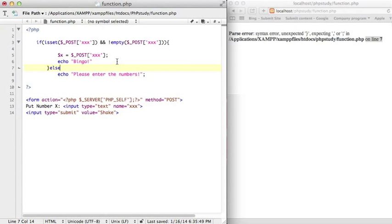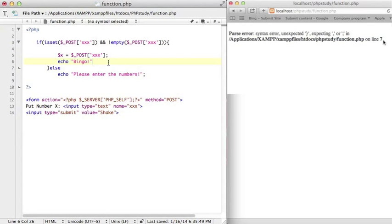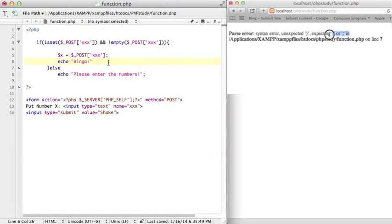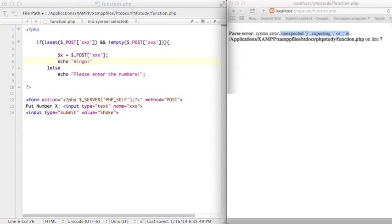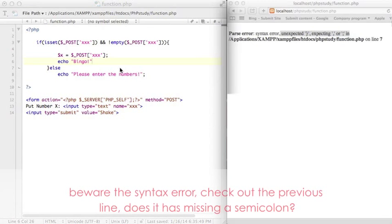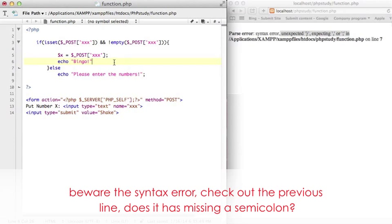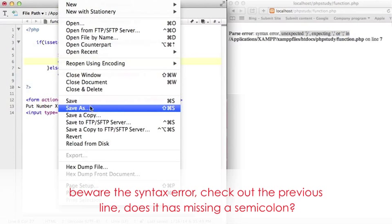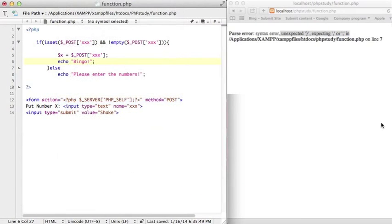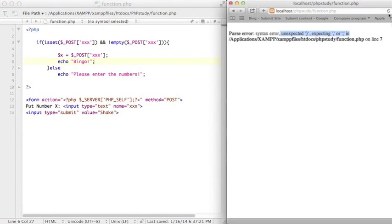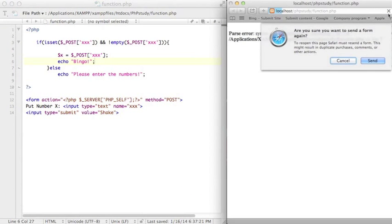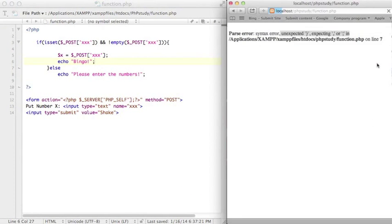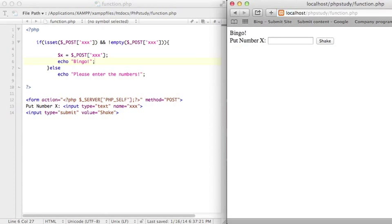So buddy, every single time you get this error message, you just check back the previous line. If line 7 has problems, just go ahead to check back the line 6. Check it out does this have any syntax error. I don't know how to explain to you, but apparently when you check back the previous line, this line I just missing the semicolon. So I put it back and save it. Let me refresh the browser. Okay you see my program is back.